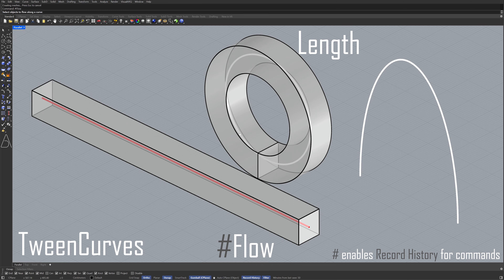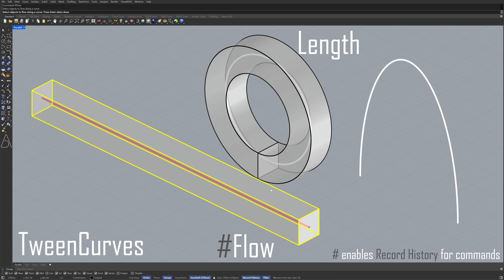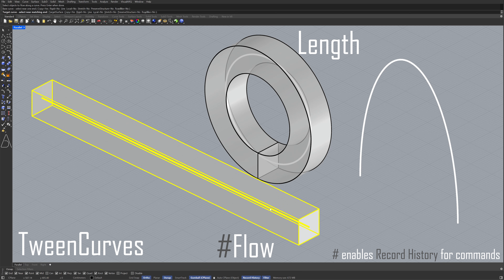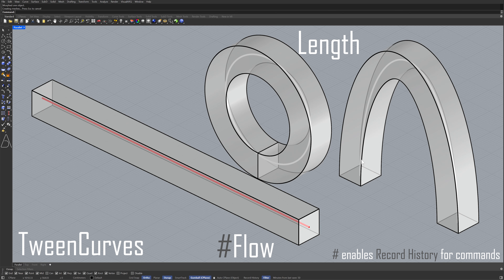Object to flow. Enter. Base curve. Target curve. Object to flow.